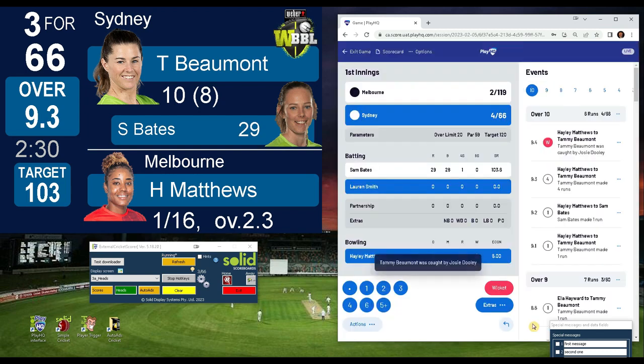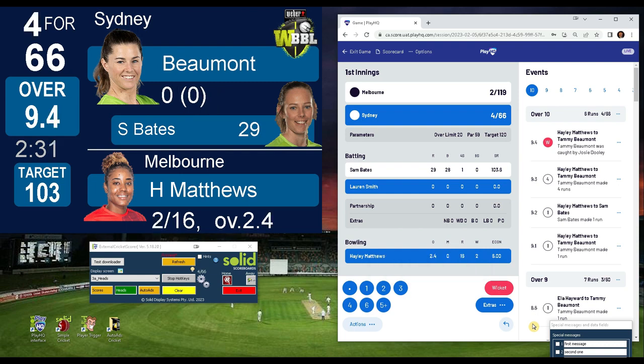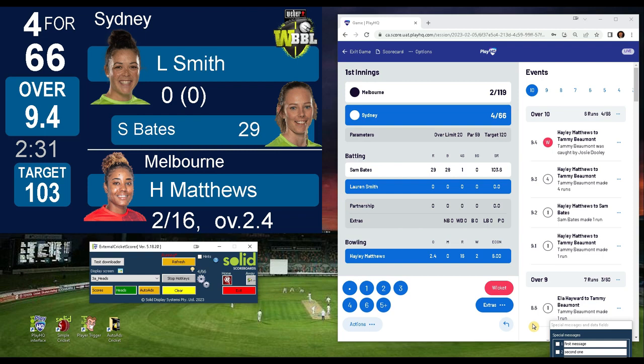In a nutshell, once this system is turned on, your Scorer can relax and score via the PlayHQ app — the scoreboard will run itself. Advertising will even pop up automatically after fours, sixes and overs.